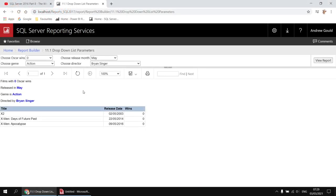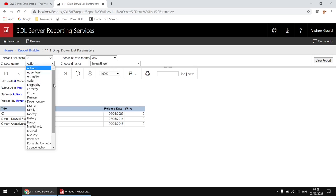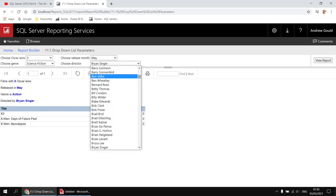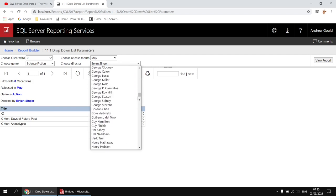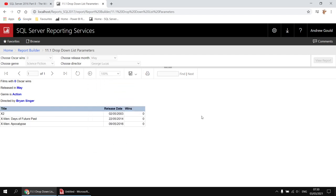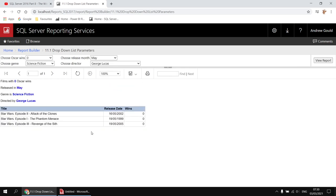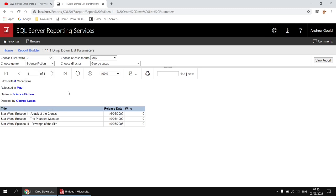Here's an example of the type of thing we'll create in this video. This report shows a list of films according to the choices made from drop-down lists at the top of the report. Choosing different options will affect the results returned to the main table. Hitting the view report button updates the list to show matching entries. The interesting thing is how we get these lists populated — it means the user doesn't have to guess what values are valid, and it also allows us to restrict which values the user can use.